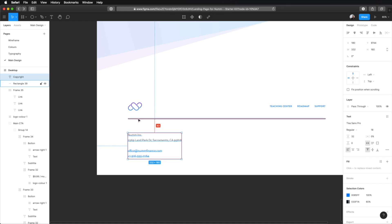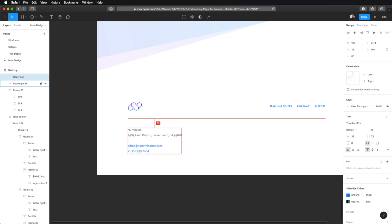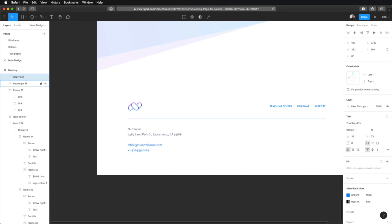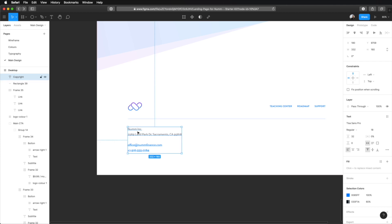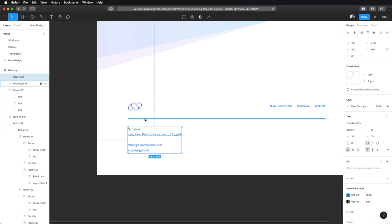I don't think bold looks that well here. So, bold we're gonna keep for these types of links. But for these, we're gonna use the regular weight. Let's bring this up a little bit to match the spacing.